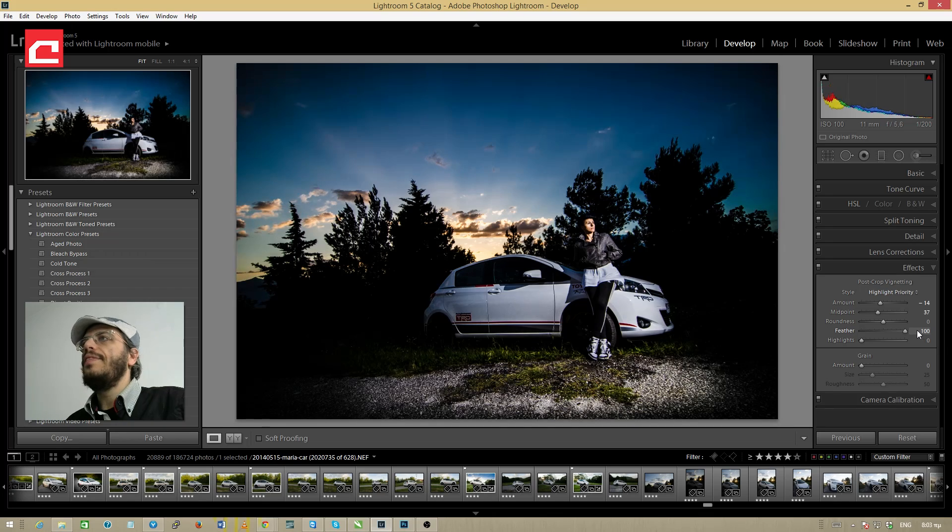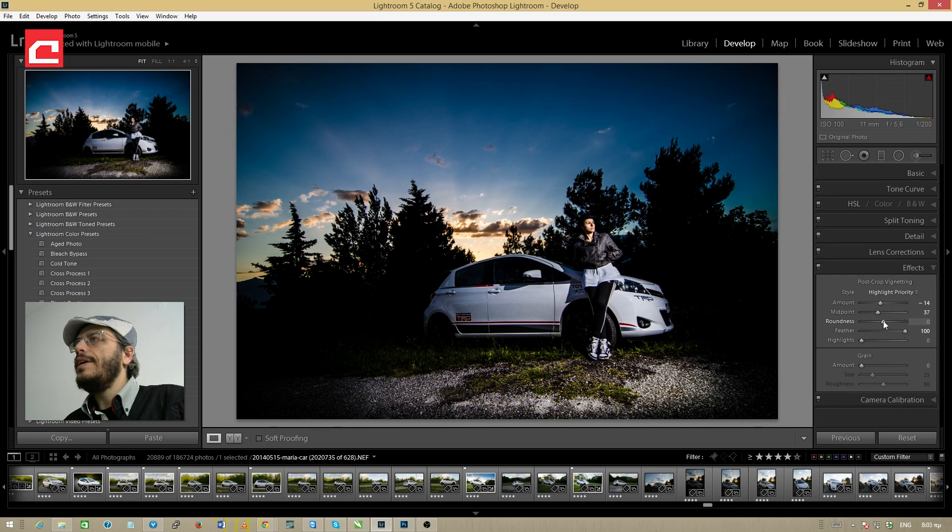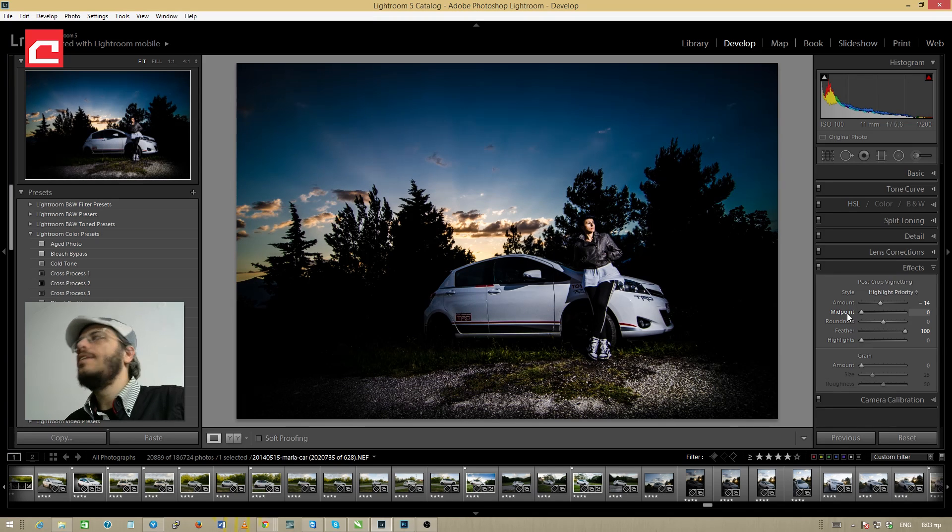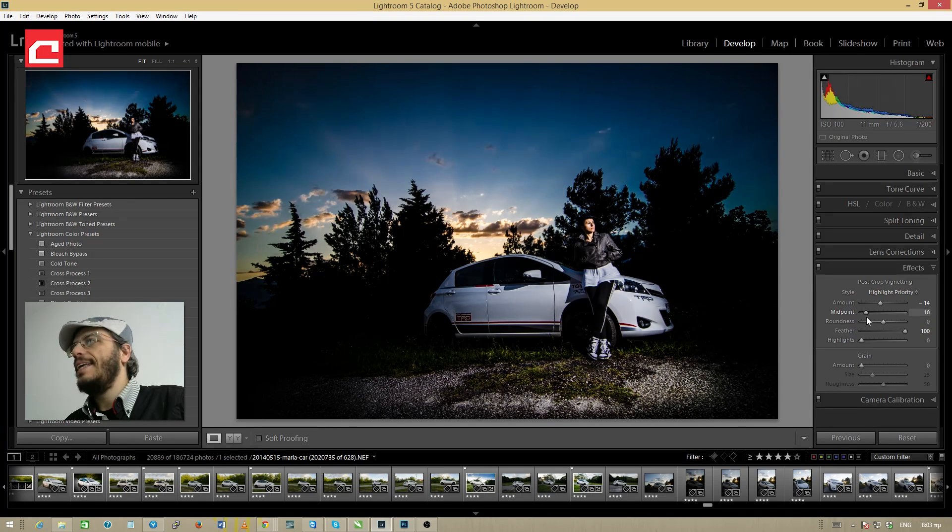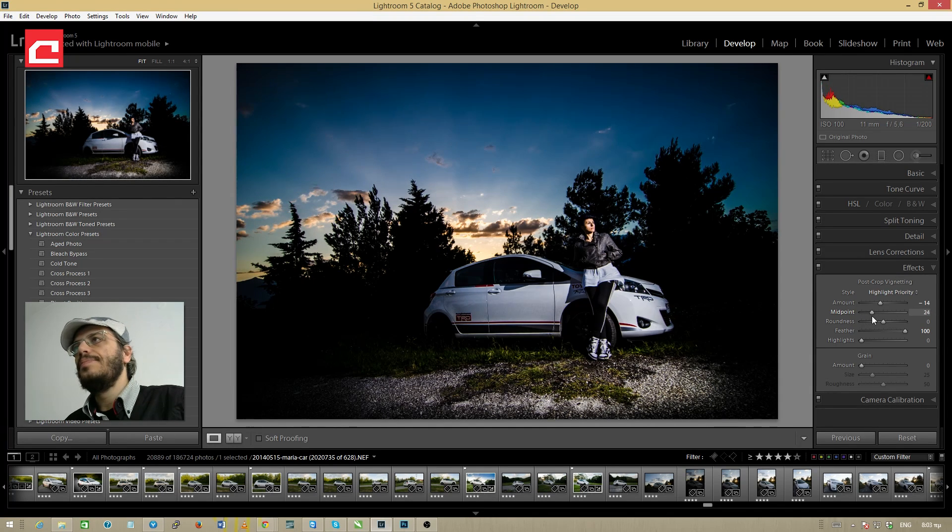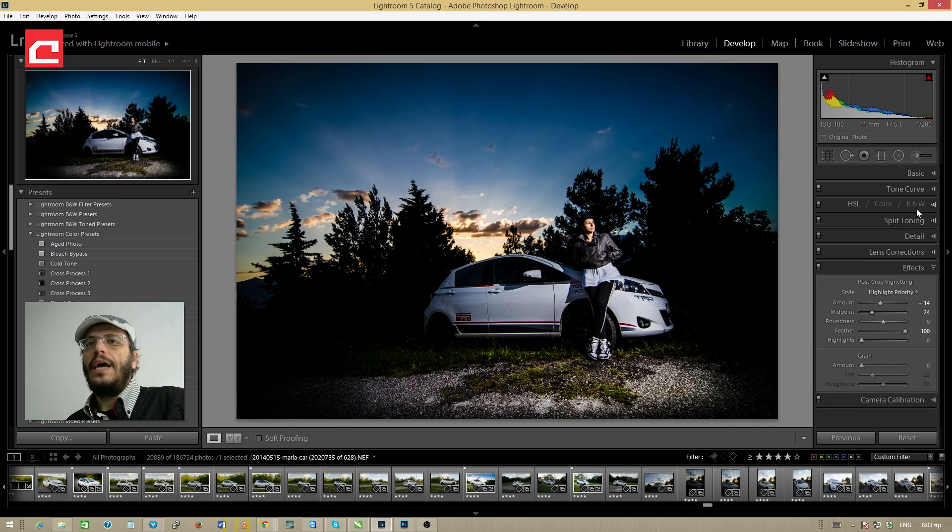I'm going to feather this a lot and I'm going to probably play with the midpoint just a little bit to see what I can get. And I think this is just about right.